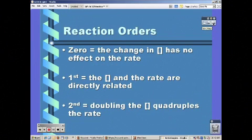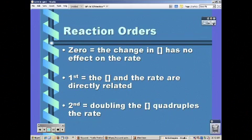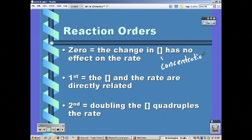Our reaction orders are the superscripts. We have zero order, first, and second. Zero order: the change in concentration has no effect on the rate. First order: concentration and rate are directly related — double one, double the other. Second order: doubling the concentration quadruples the rate; tripling it would raise it to the ninth power. The brackets just mean concentration.